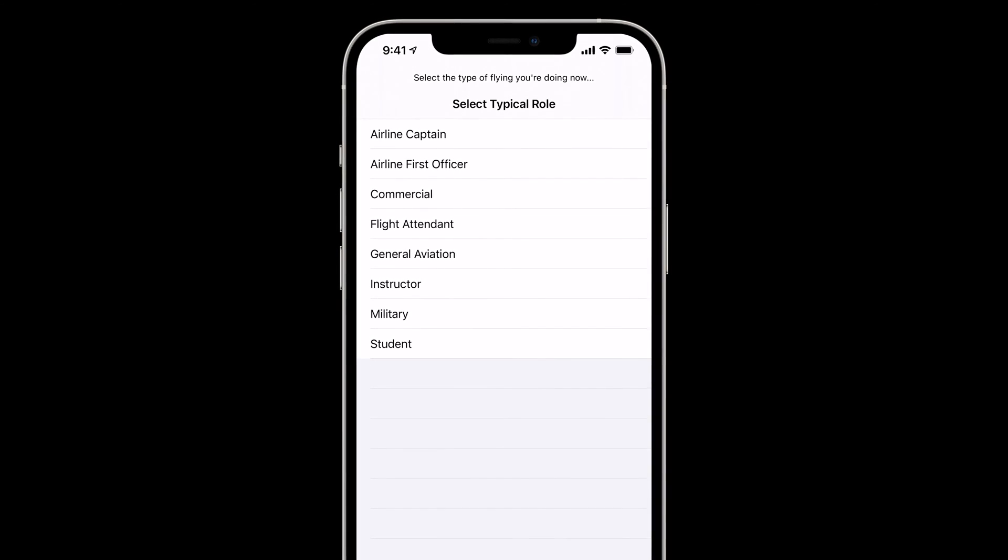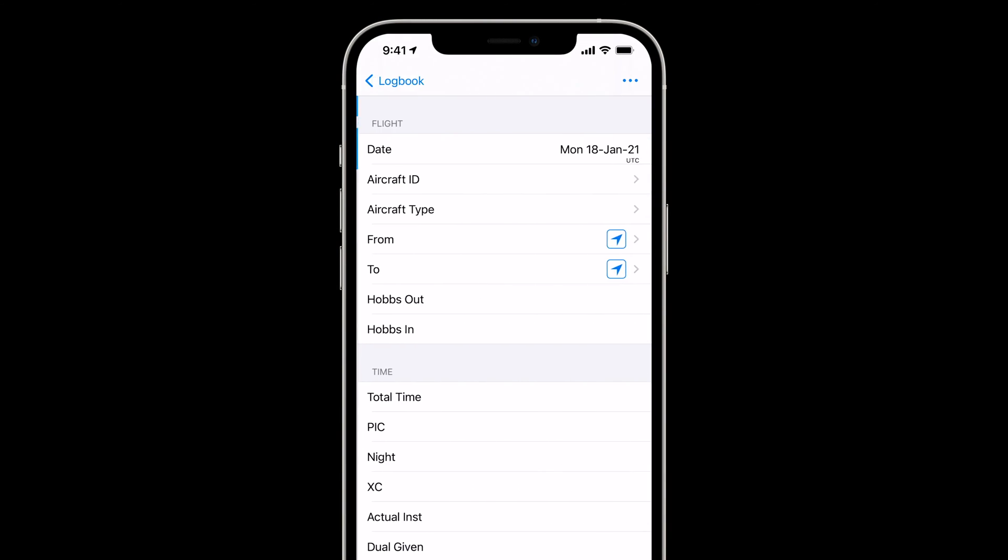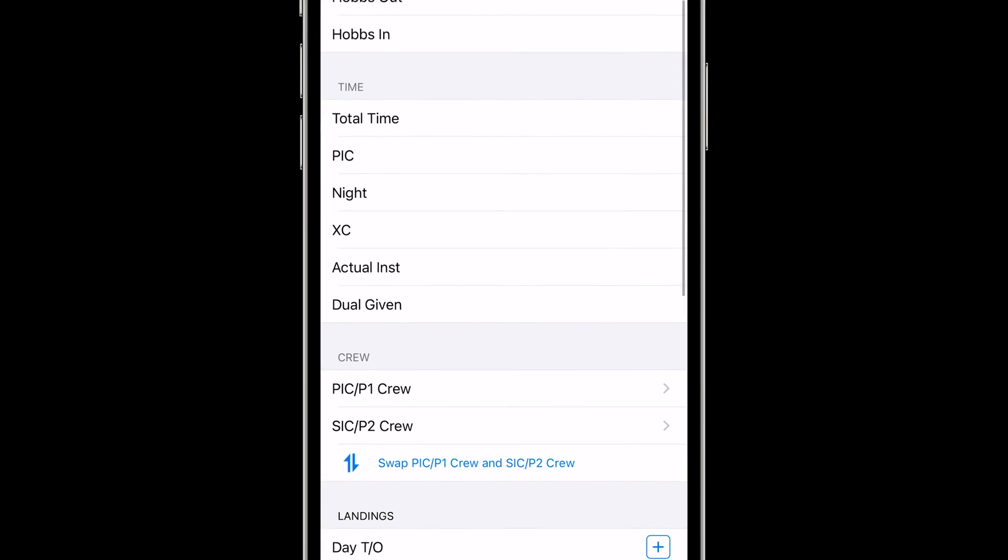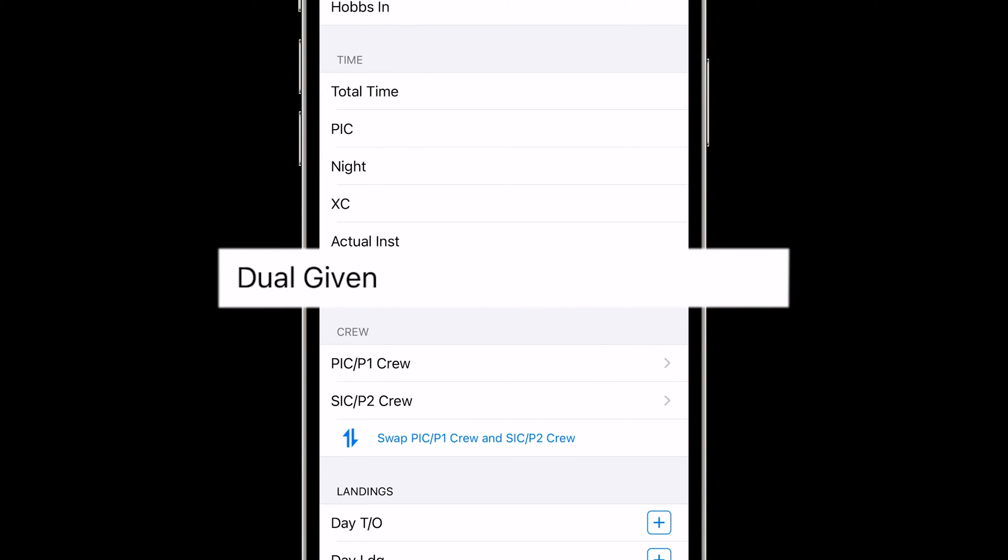For this example, we'll choose Instructor, and then, looking at a logged flight, we'll see that the fields in the Times section include Dual Given.